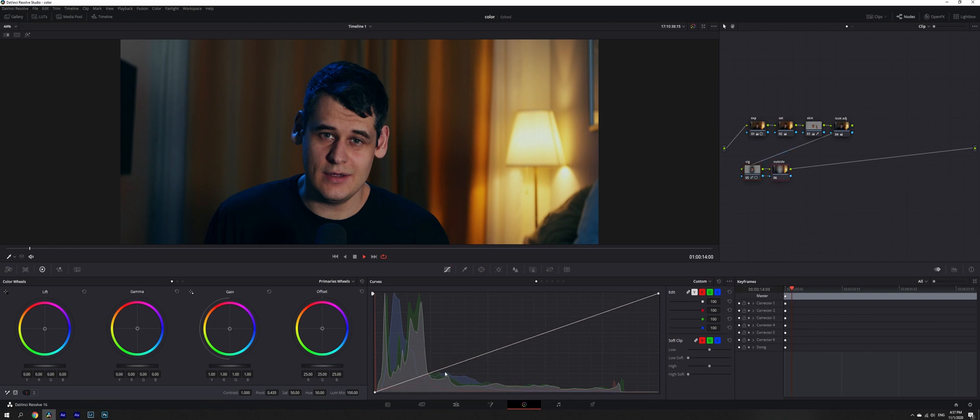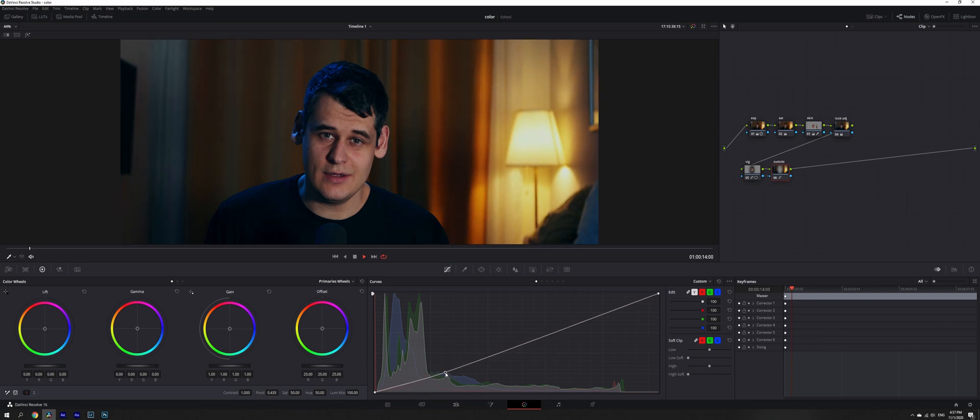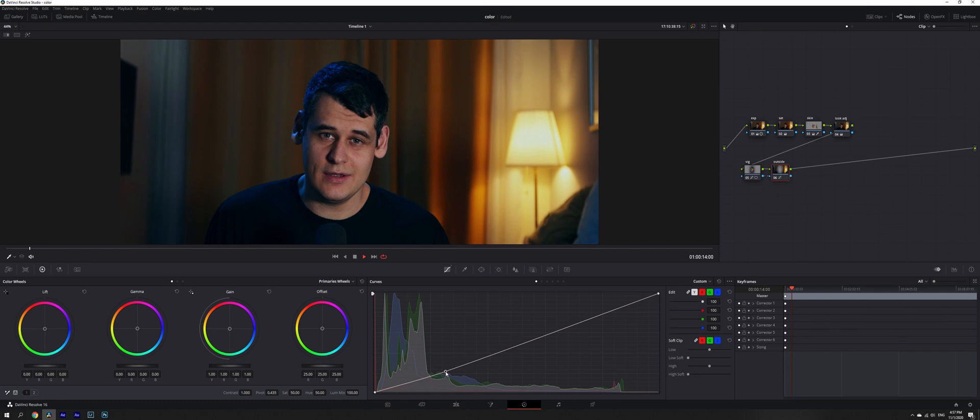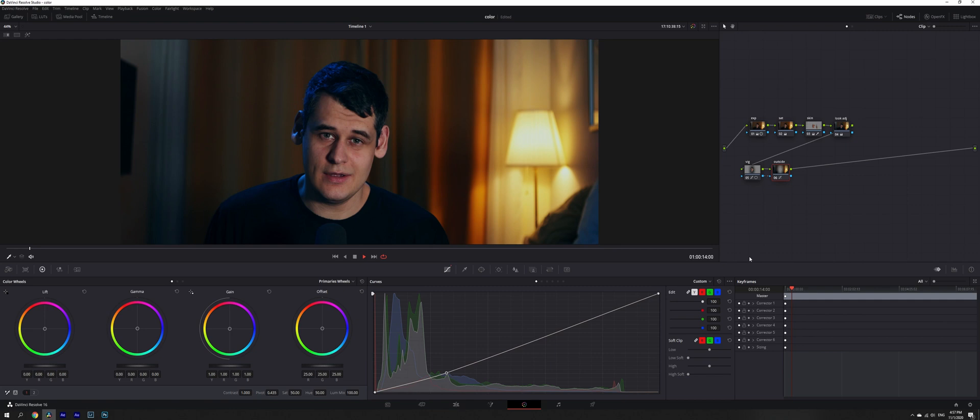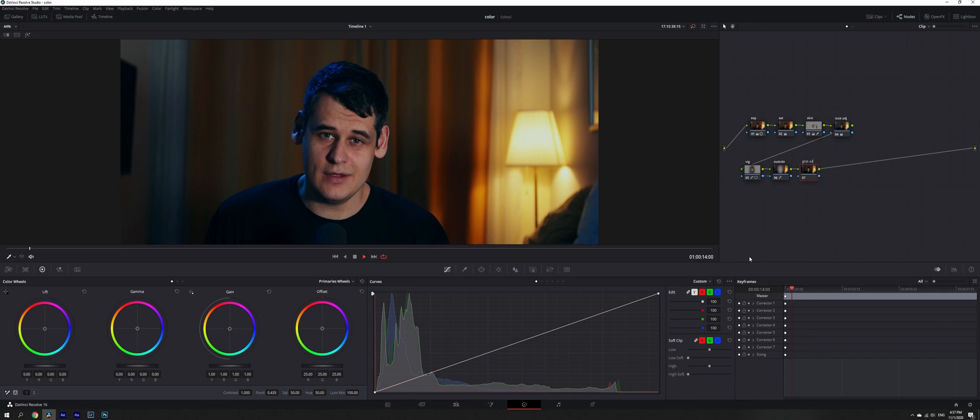Now we'll disengage our editable splines, go into the outside node, and reduce everything that is around, not very drastically, but just ever so slightly to make it look prettier.